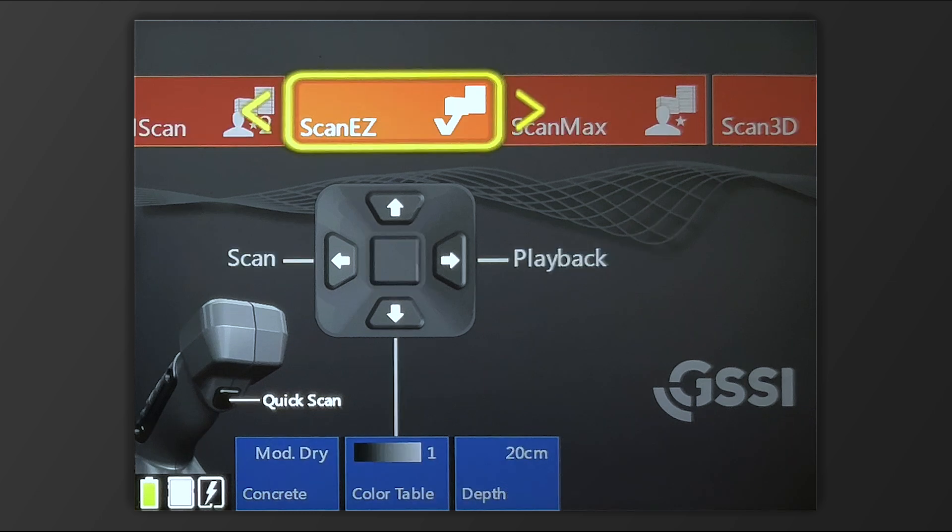Starting with ScanEasy, the simplest of the modules. ScanEasy has three main settings: concrete type, color table, and depth.